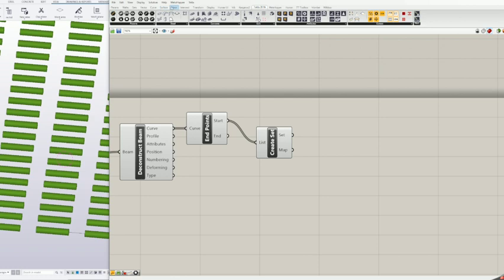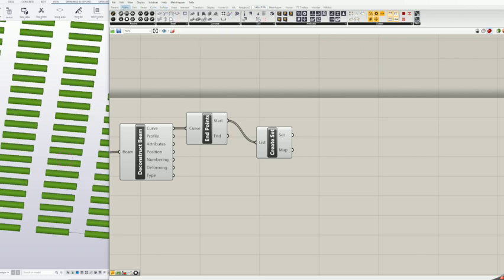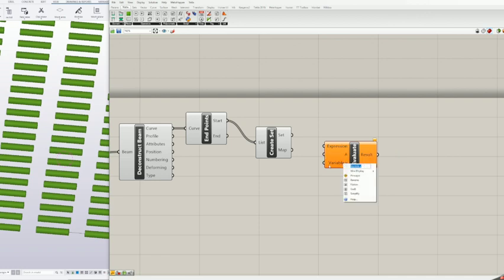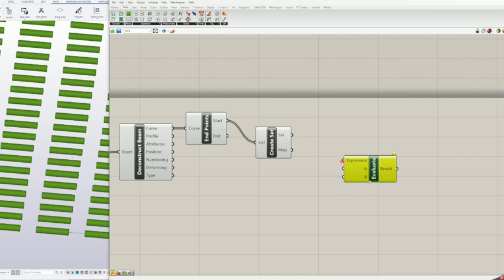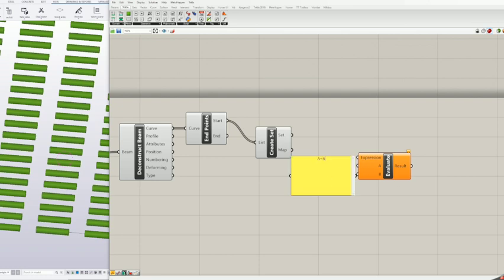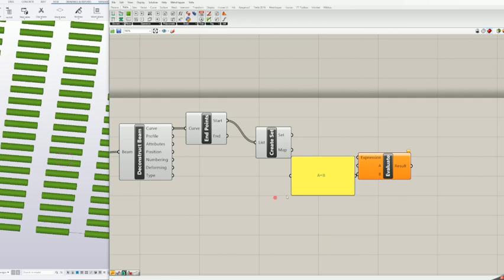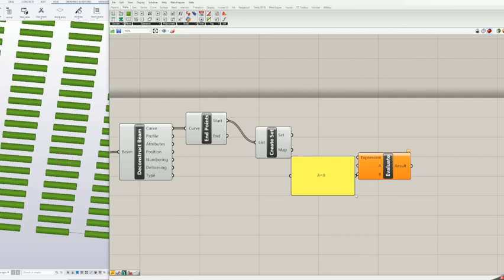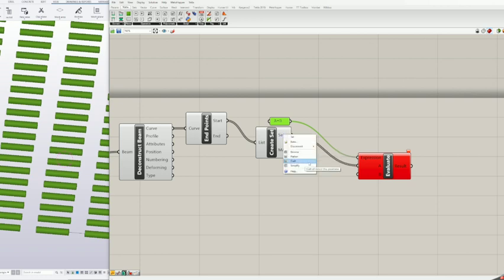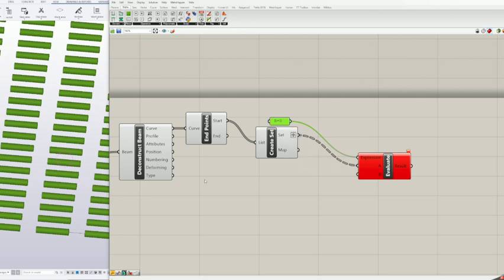Now we can group elements by unique coordinates. Add evaluate block to canvas. Add panel block and insert value a equals b and feed it to evaluate block's expression. For value first variable feed on the create set block set, but here's one important thing. We need to right click on set and choose grafted, feed line will change from solid to dashed. It will create a separate block for each unique value.